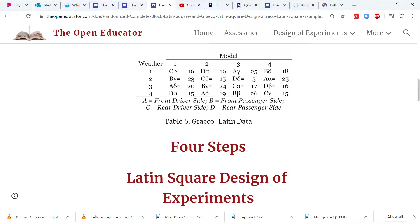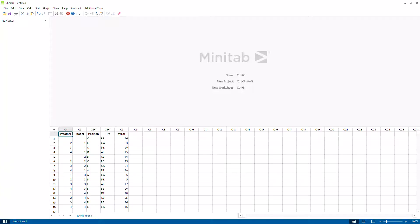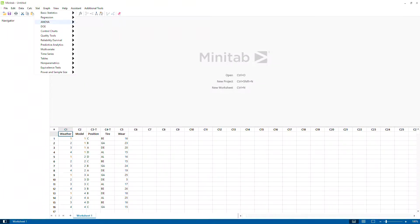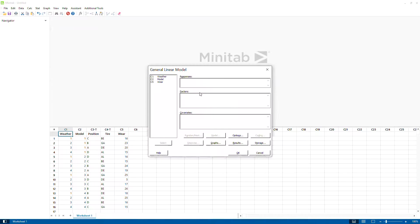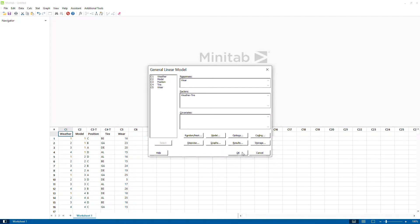We can block these three factors to reduce experimental error. I've copied this data into Minitab already. To analyze it, go to DOE — or rather ANOVA — then Generalized Linear Model, and enter tire wear along with these four factors, then run it.